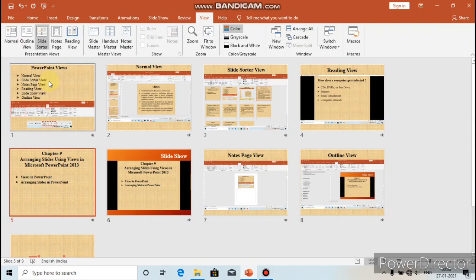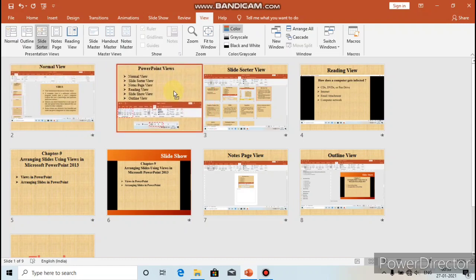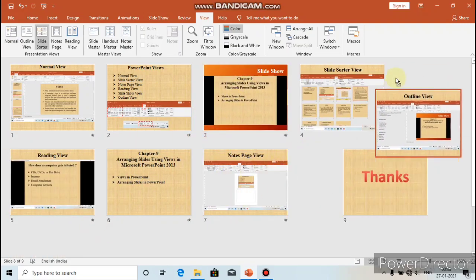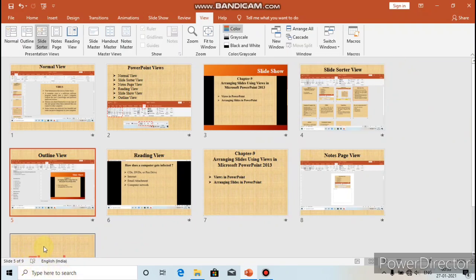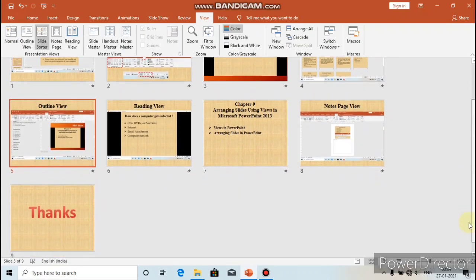If you want to change the order of a slide, select the slide you want to move and drag it to the new location. Slide Sorter View provides an overall view of all the different slides in a presentation. You can also insert or delete slides in Slide Sorter View.